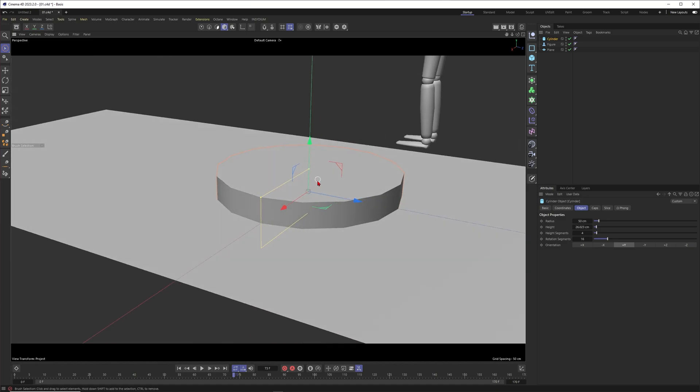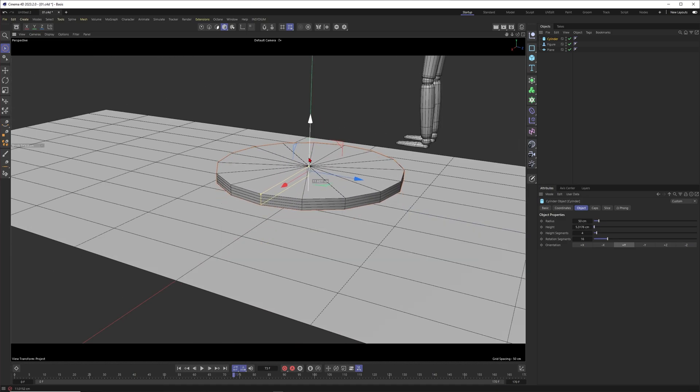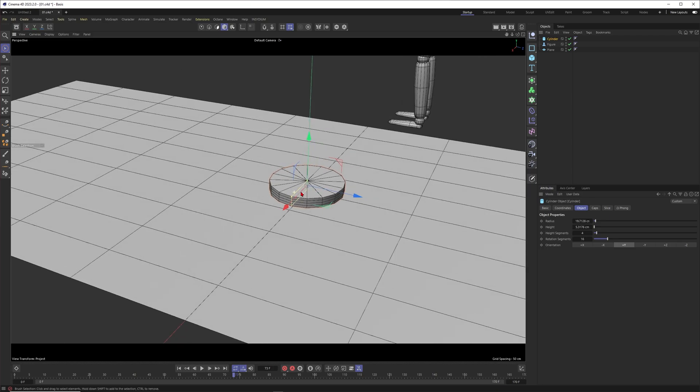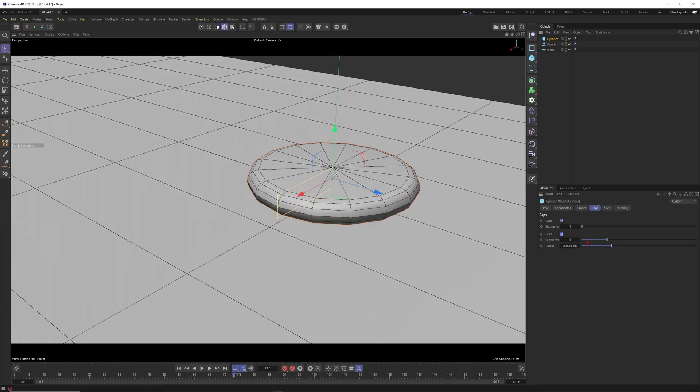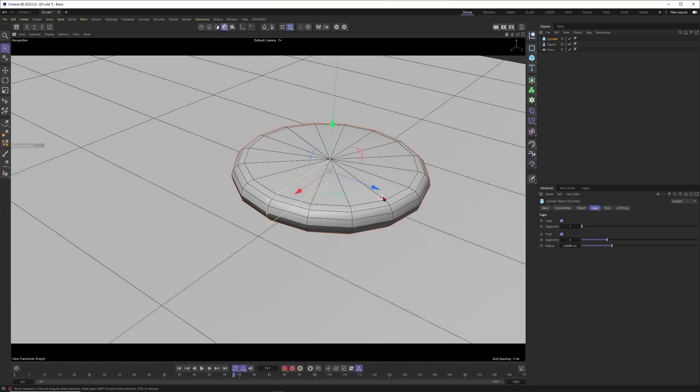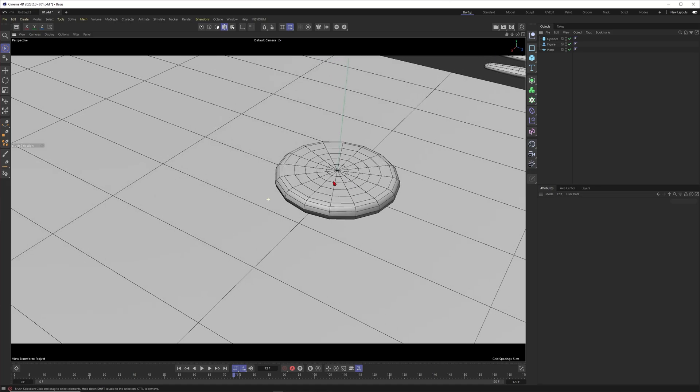I press NB to see the lines. I will make this one flatter and smaller, maybe something like this. Then I will go into the caps, give it some caps here. I think this is good enough and then I will also give it some segments here, for example something like this.